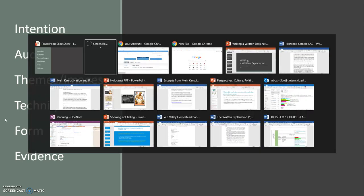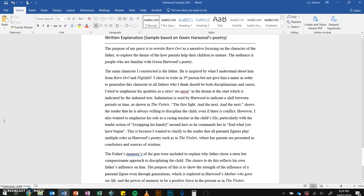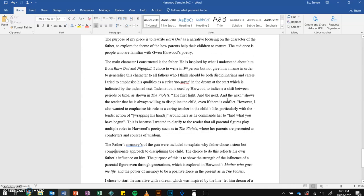So there's a summary of the things that you should include in your written explanation. Now let's look at an example. This is an example of a written explanation based on a piece written in response to Gwen Harwood's poetry. Feel free to pause the video at any point in the next section if you prefer to simply read and have a closer look at the text.